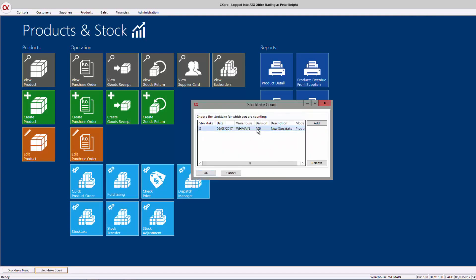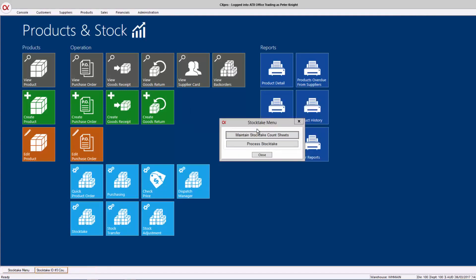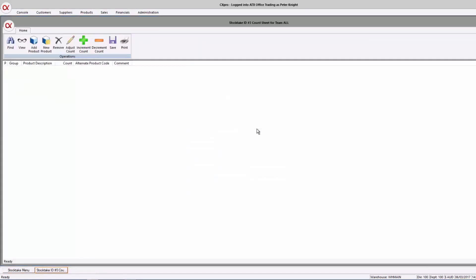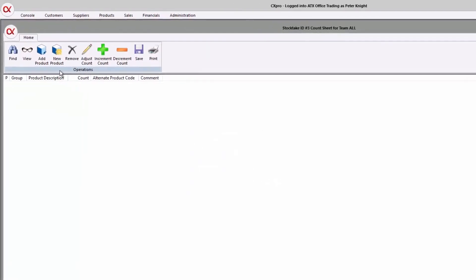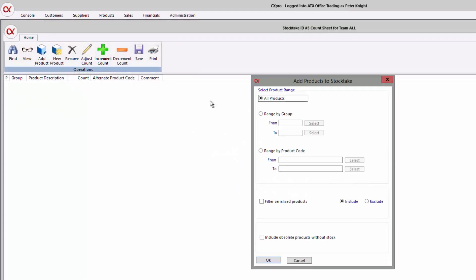So I'm creating that here. What I'm going to do is add a bunch of products, and we can do these by certain filters here. We can do them by groups or a range of product codes or serialized, etc.